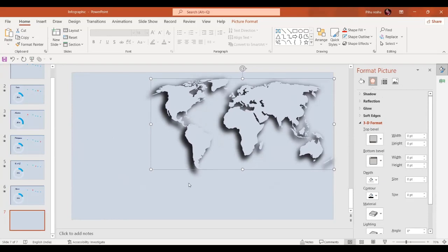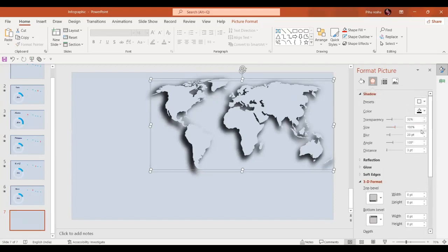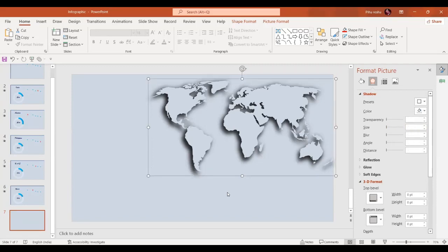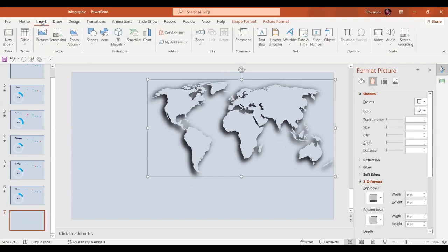Now I'm pressing Ctrl+A to select both maps together. If you want, you can just decrease the size of the shadow like this. Now in the next step I'm going to move the maps — perfect.